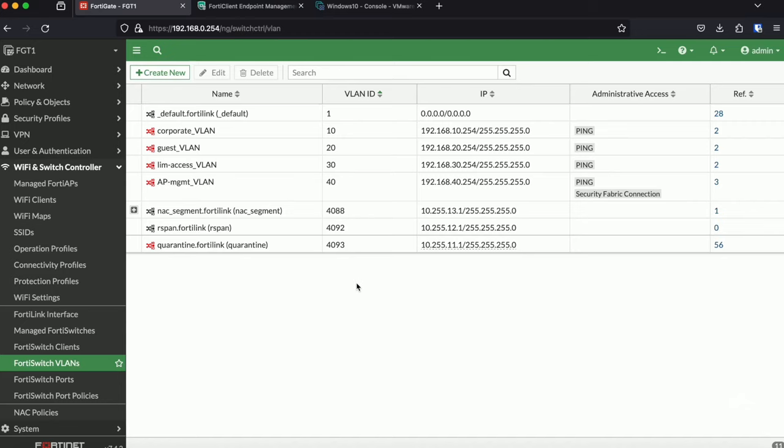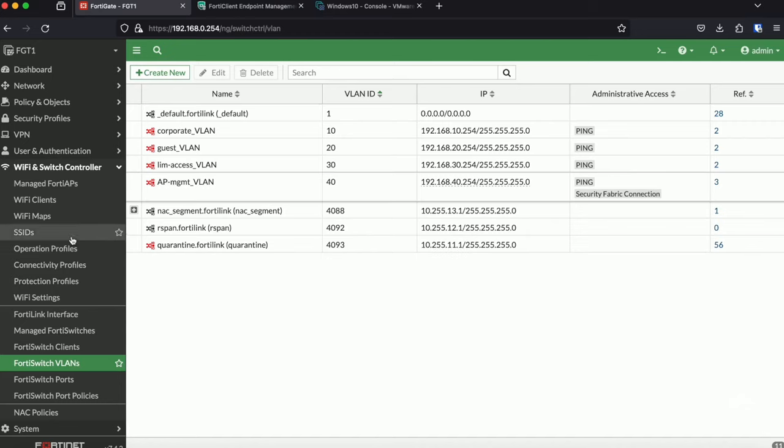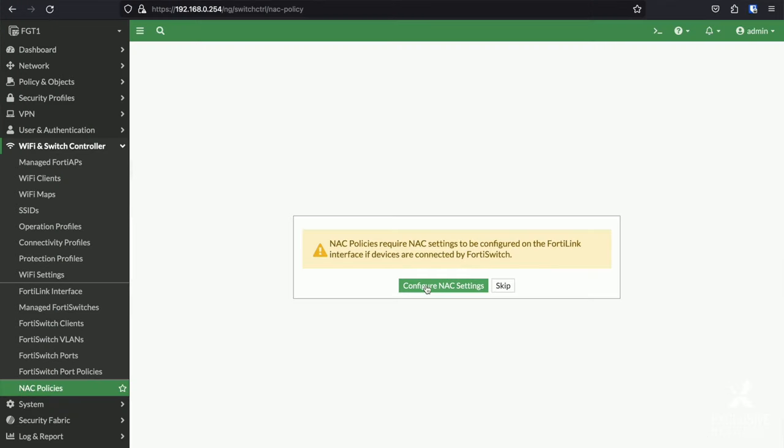So now we can start by creating our NEC policies. Therefore, you need to go to WiFi and Switch Controller and click on NEC policies. If this is the first time that you're going to access those, you will probably be presented with a wizard.